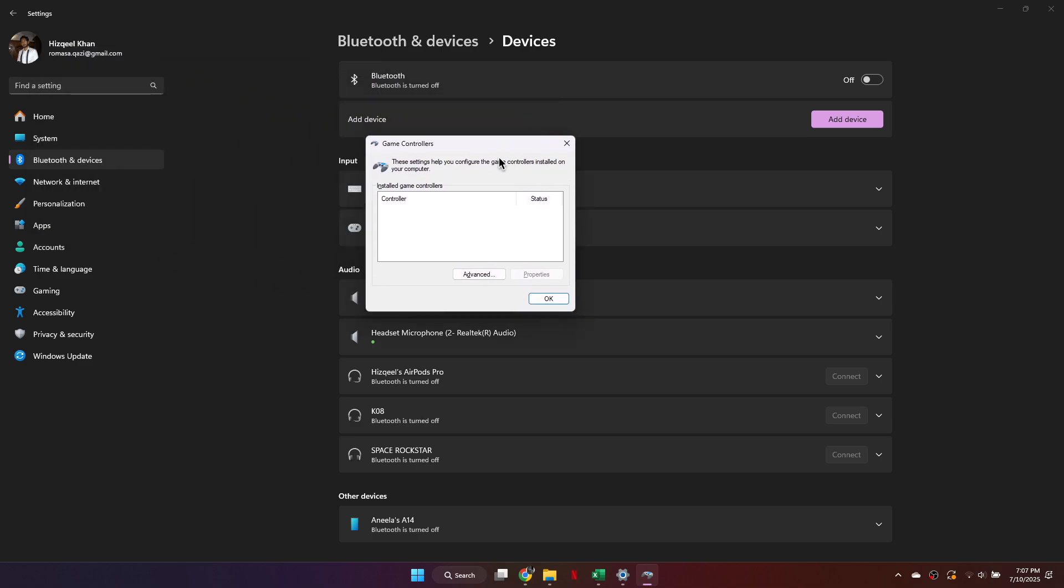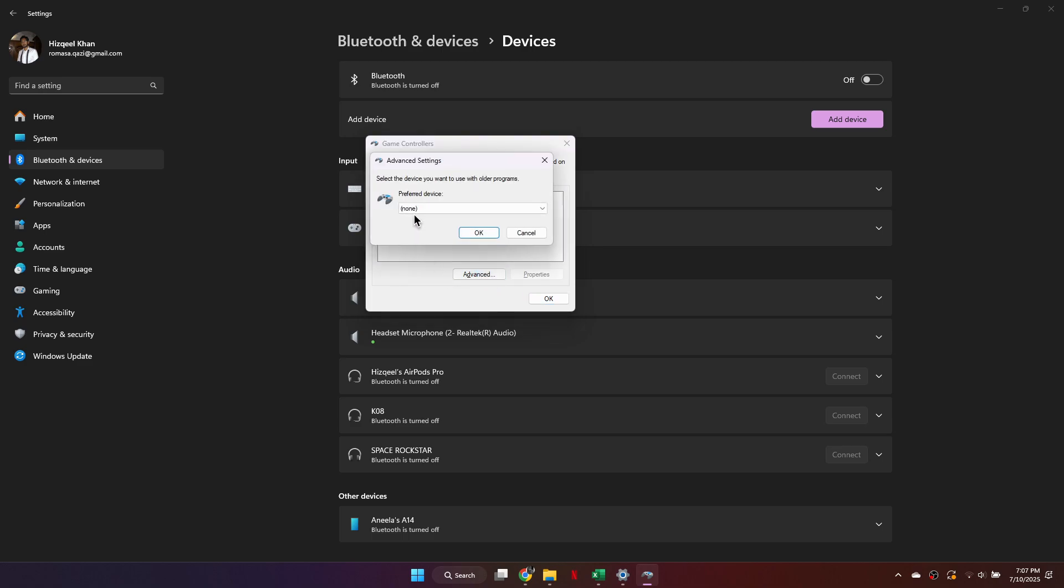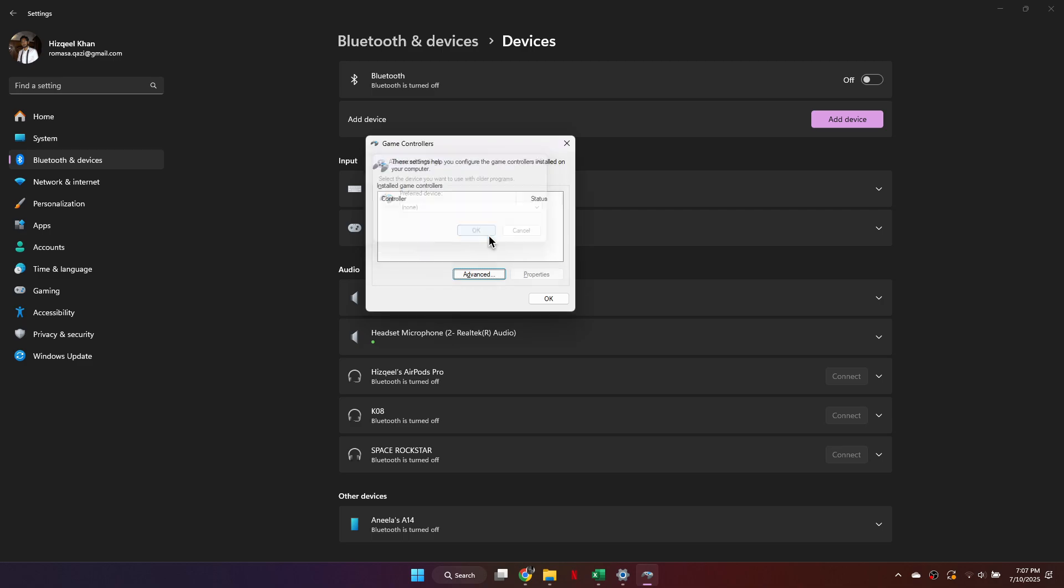In the window that opens, you should see your controller listed. Click on it, then click Advanced, and under Preferred Device, select your controller. Once done, click OK to confirm your selection.